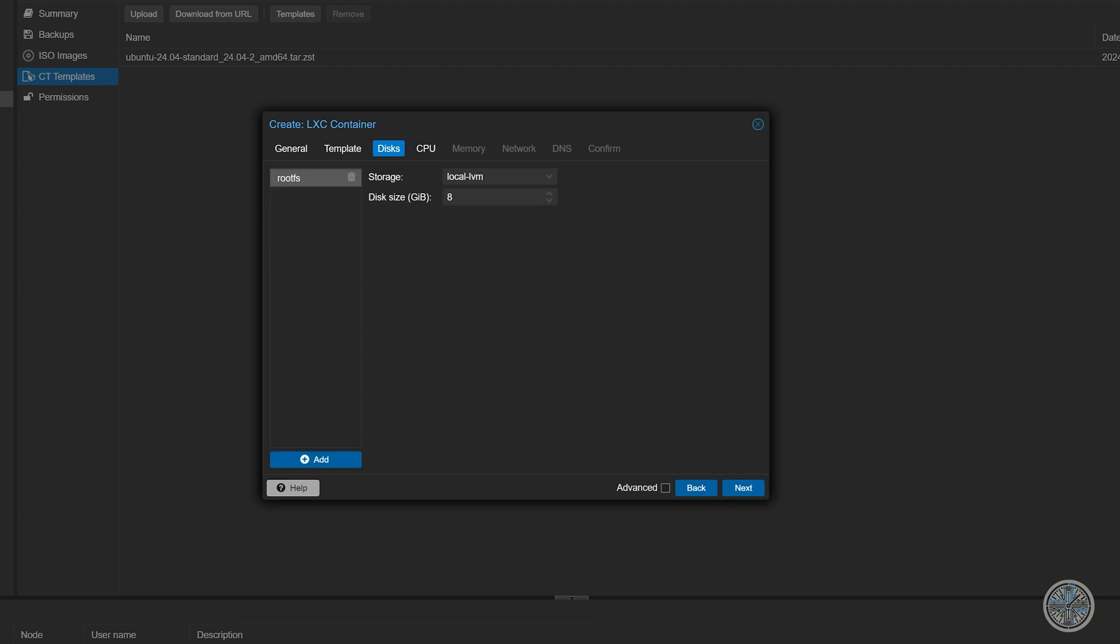For the root disk it's going to default to 8 gigabytes but I'm going to change mine to 16. And now we'll click next. And just like virtual machines you can choose how many cores you would like to use. In my situation I'm going to leave it at one core CPU. But if you plan on using an application that's going to be using a lot of CPU you may want to increase that. So I'm going to click next.